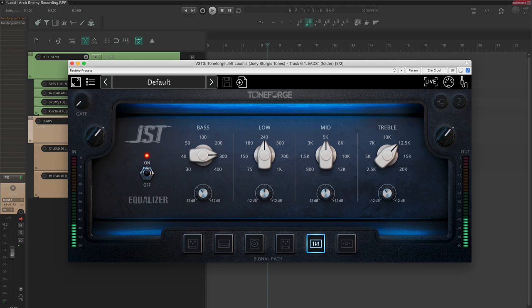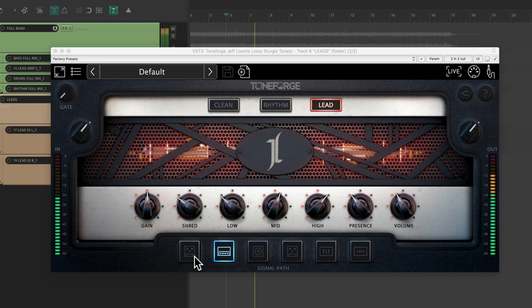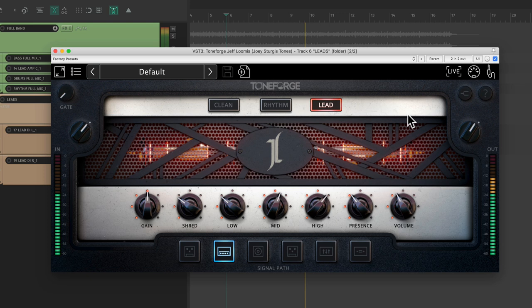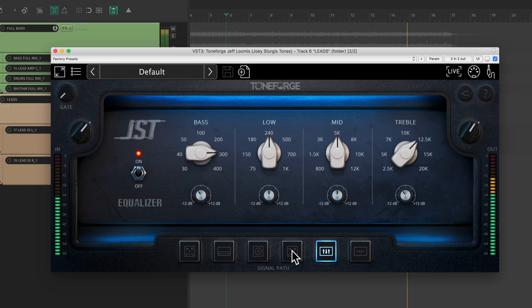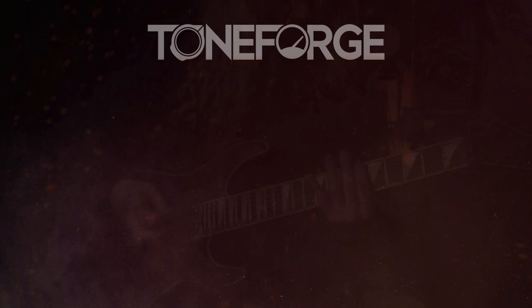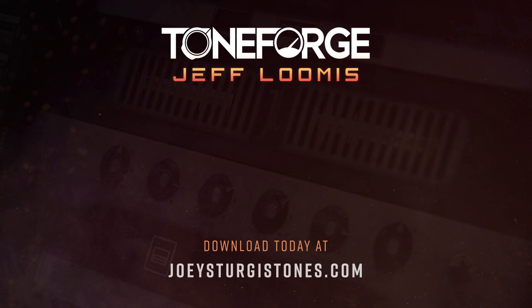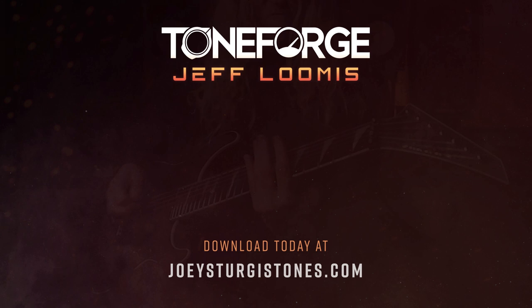That's it. Here's our final tone in the mix. So, I hope this video helps you have an easier time creating awesome lead tones. And if you have any questions, please let me know in the comments below. For more information about Toneforge Jeff Loomis, visit joeysturgistones.com. Thanks for watching this video. Until next time, happy mixing.